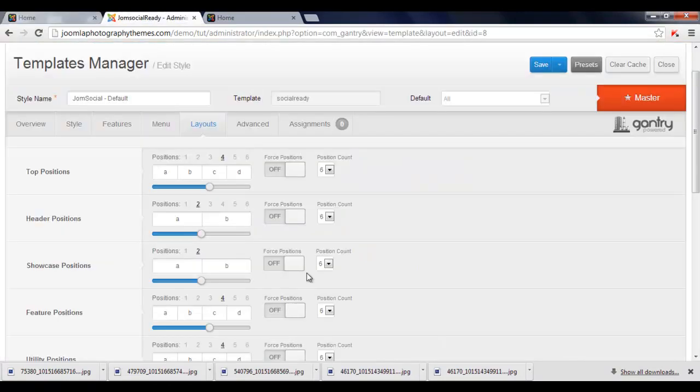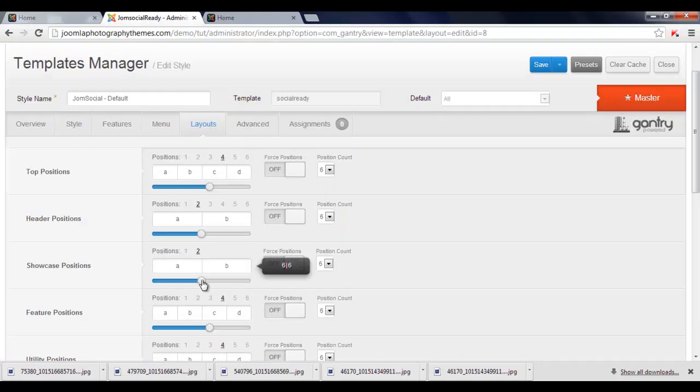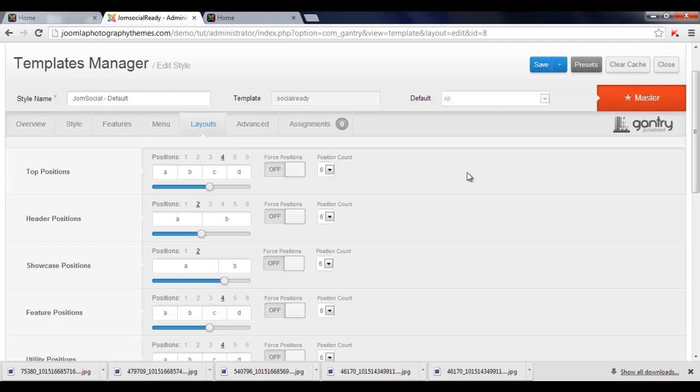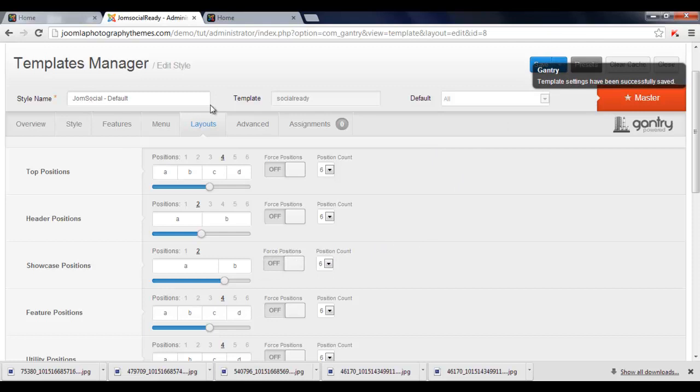So we've just got to change this, and we're just going to move it like that to the right. Just there. Click on Save, and we see it's saved here.